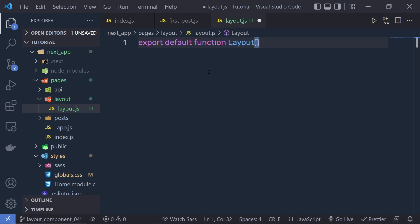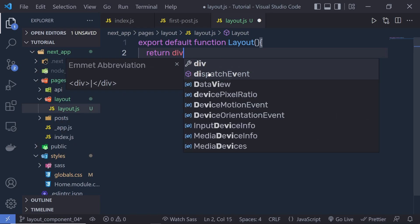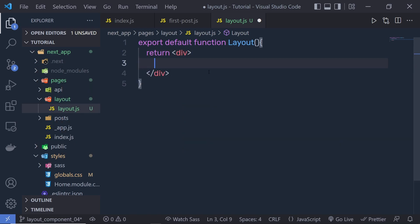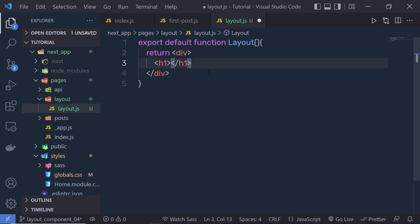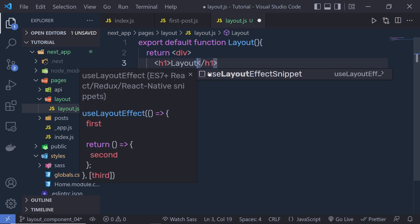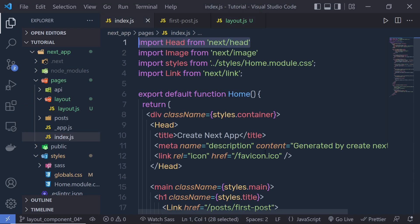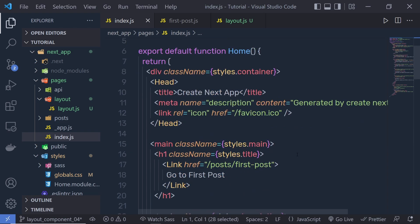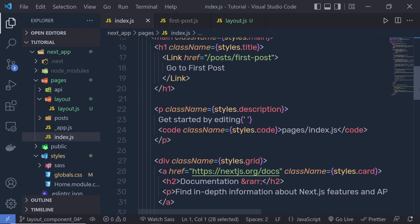You can specify any name here — that's up to you. Inside this function I'm going to return a division tag, and inside this div I'm going to say 'layout'. Now I'm going to go back to my index.js.